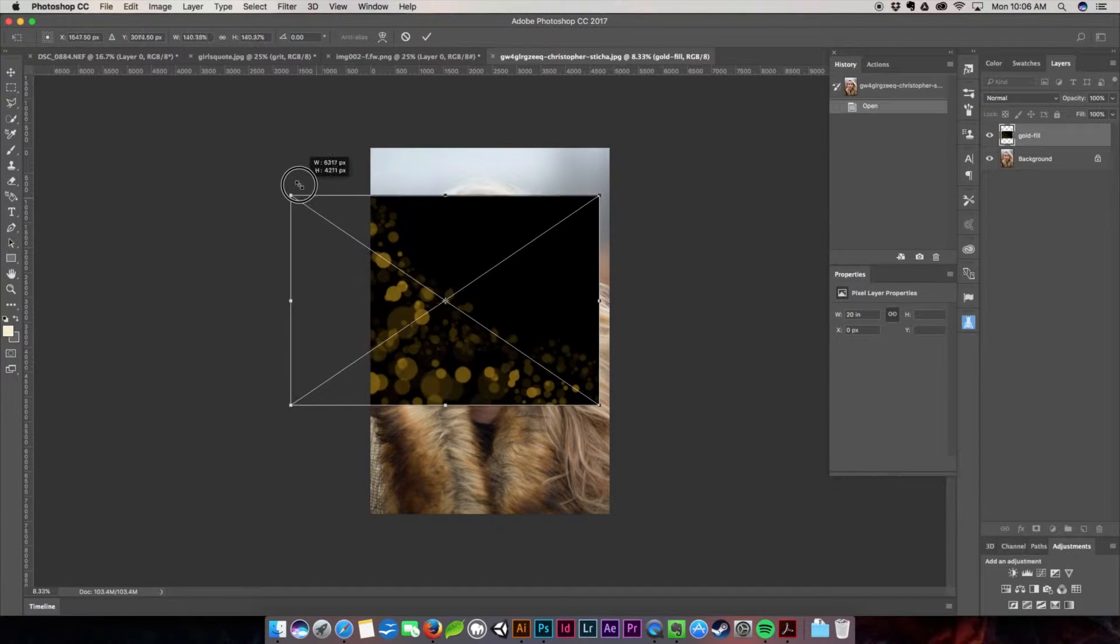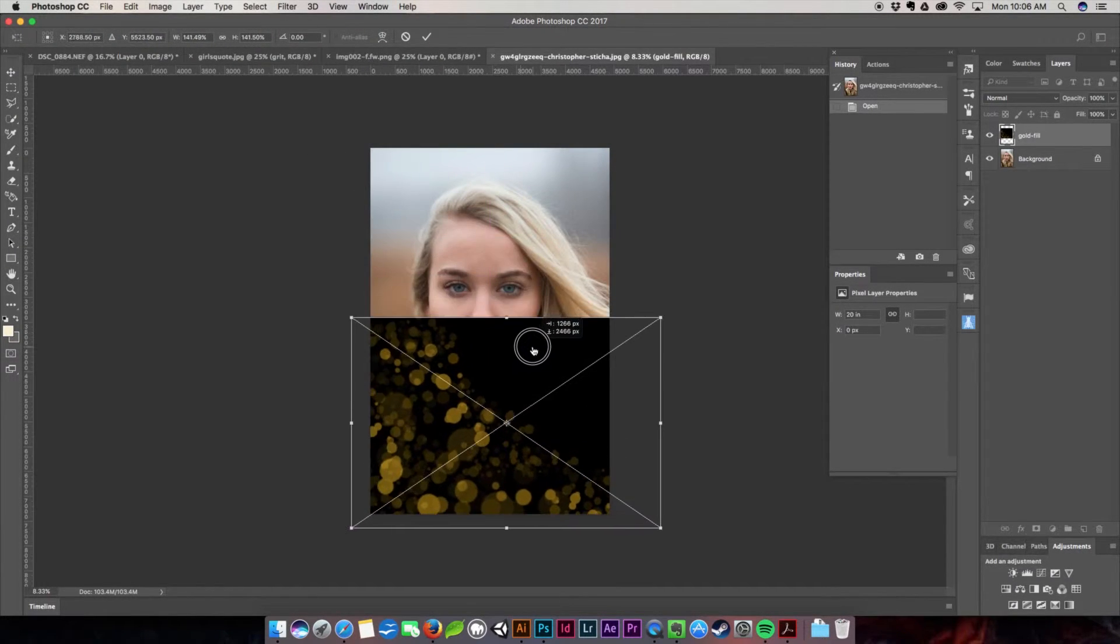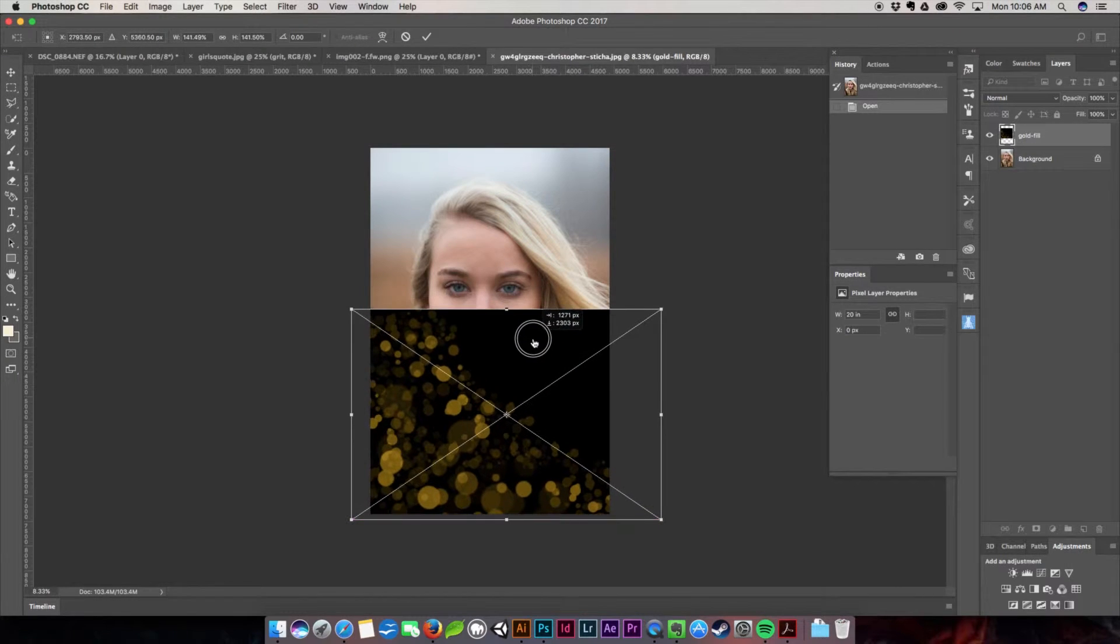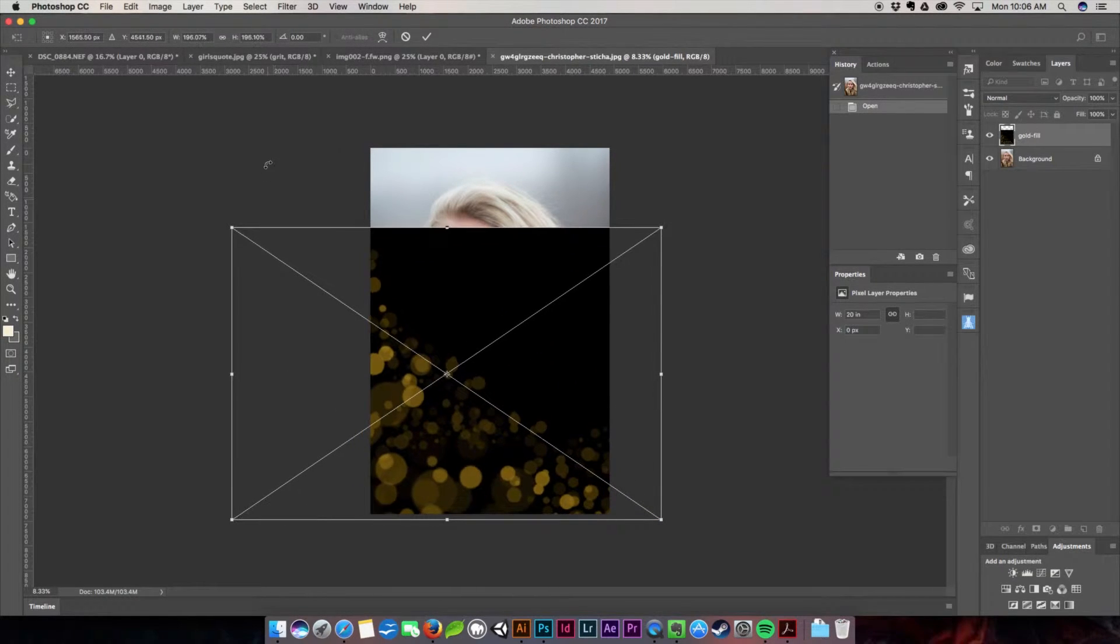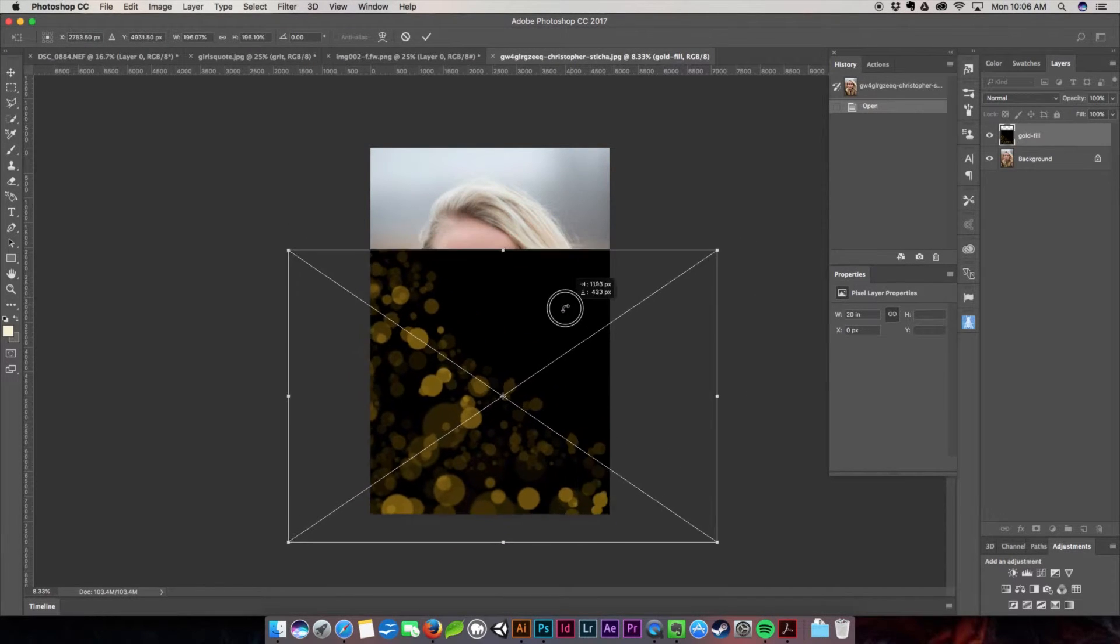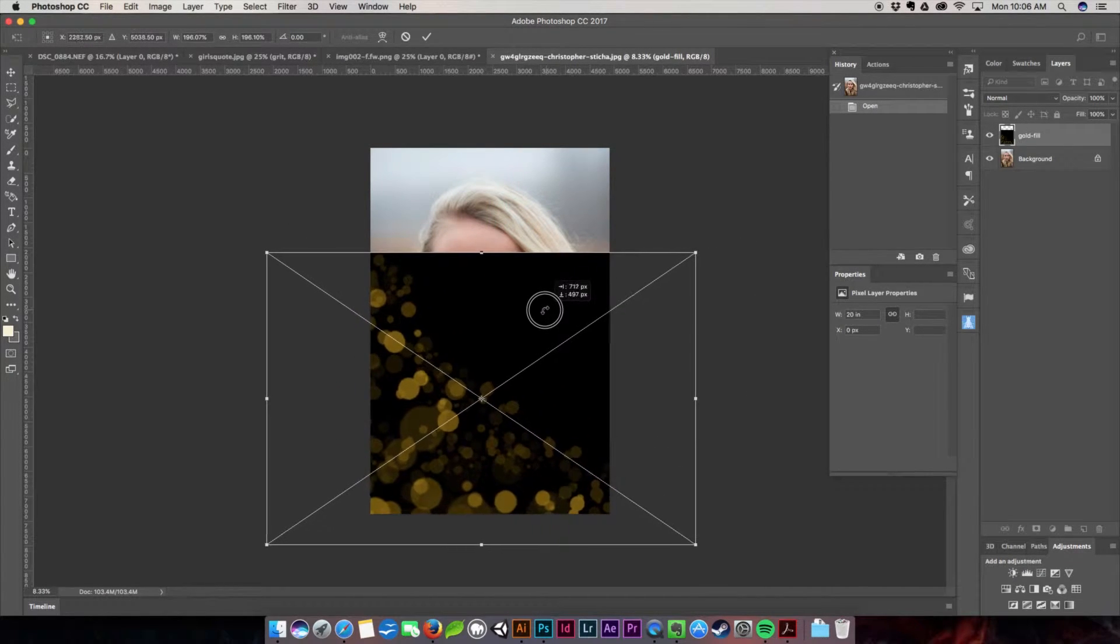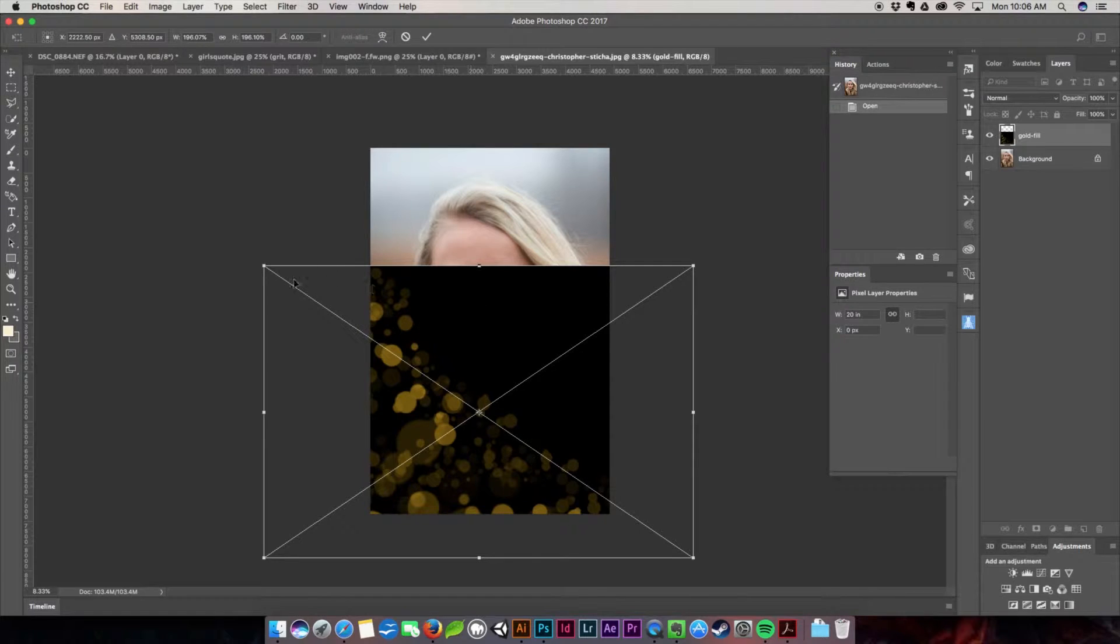I'm going to go ahead and size the image up to pretty much where I would like it.